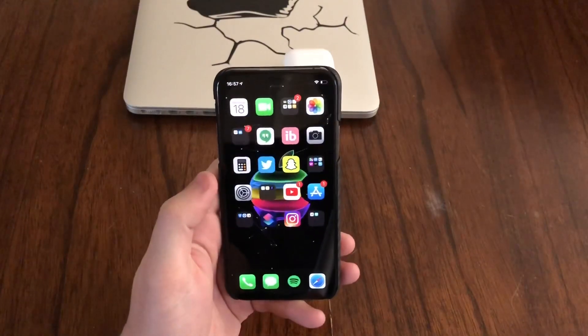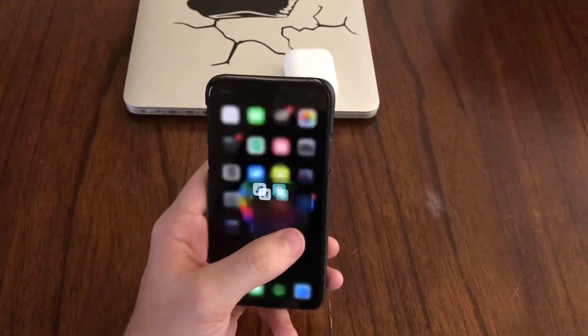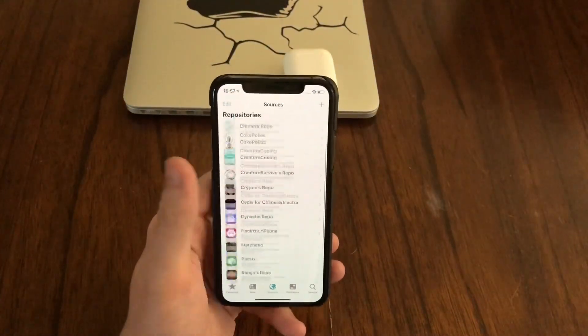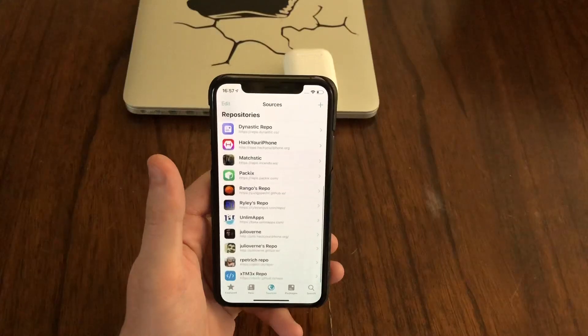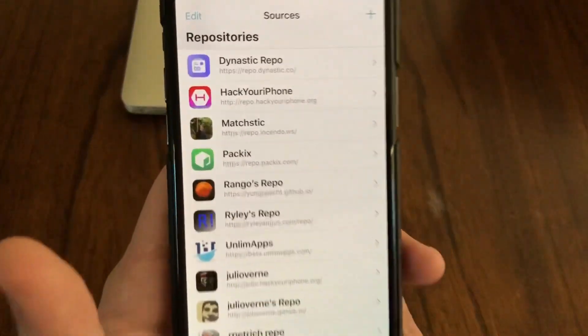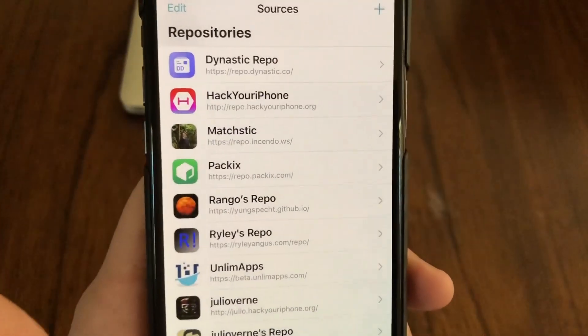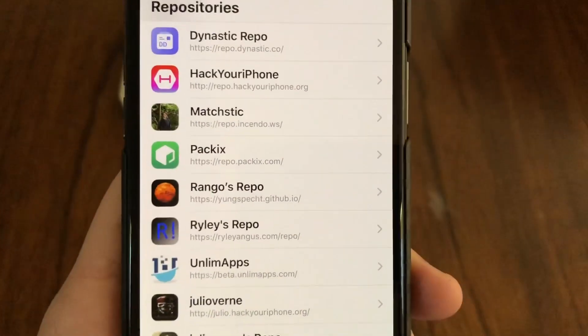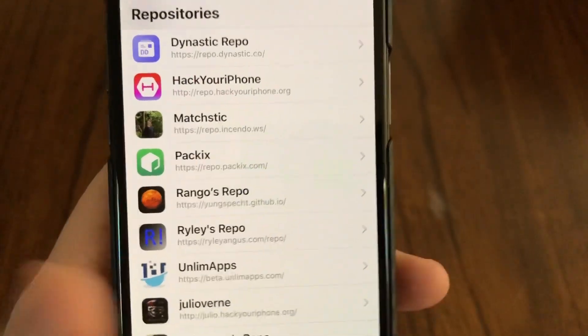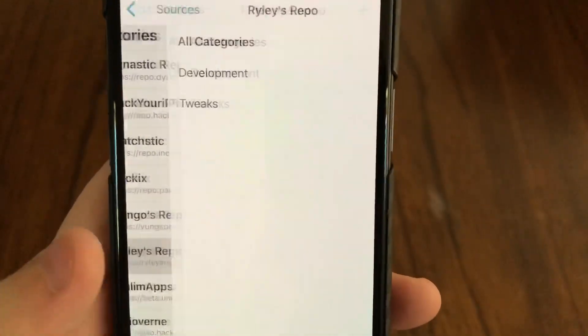I'm going to show you Liberty Lite, which is a workaround for that. What you're going to want to do is add Riley's repo. I will also link it down in the description.